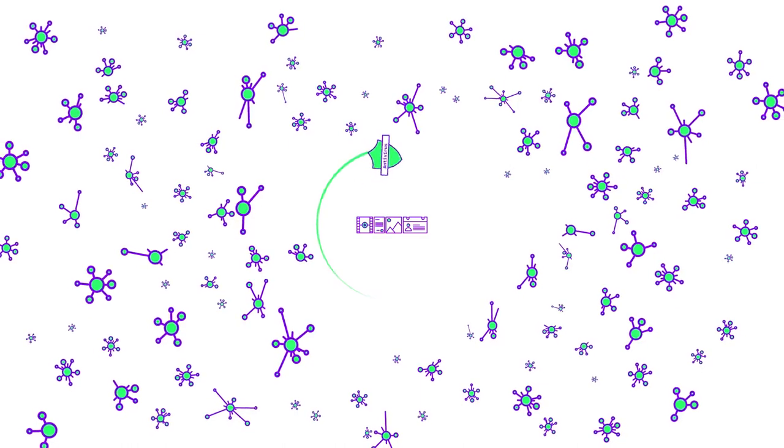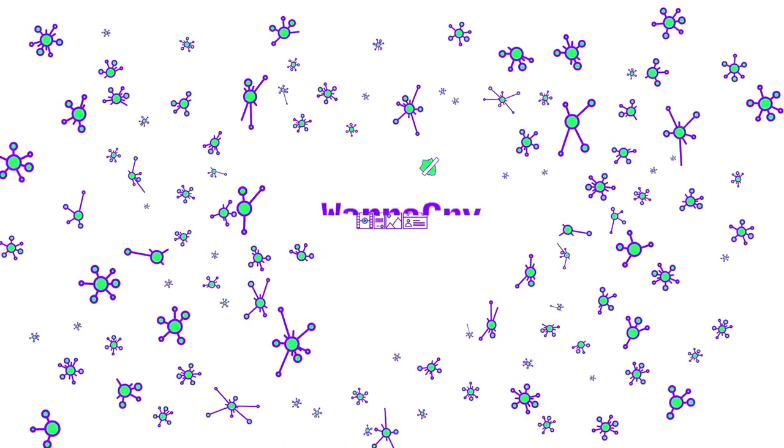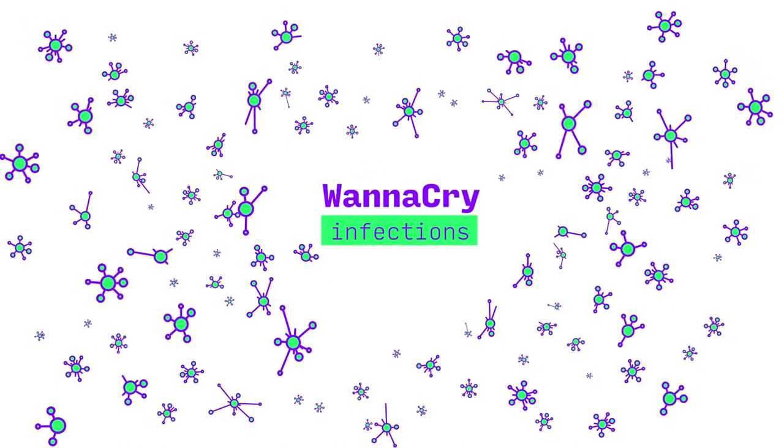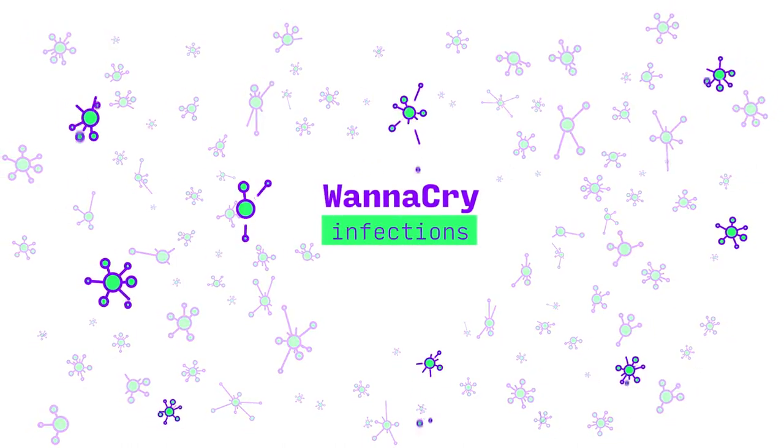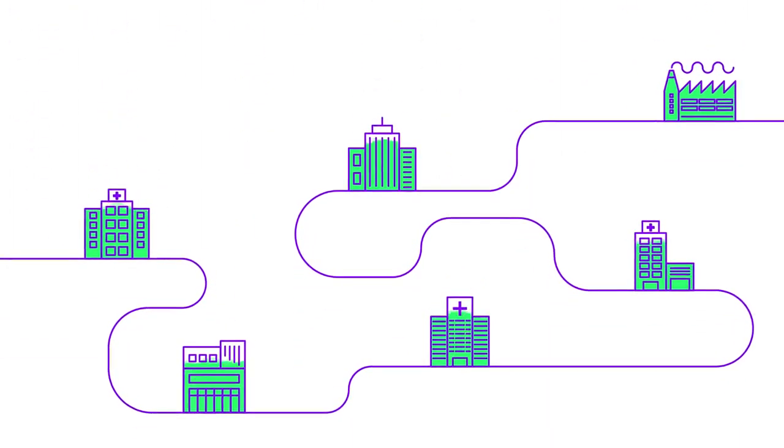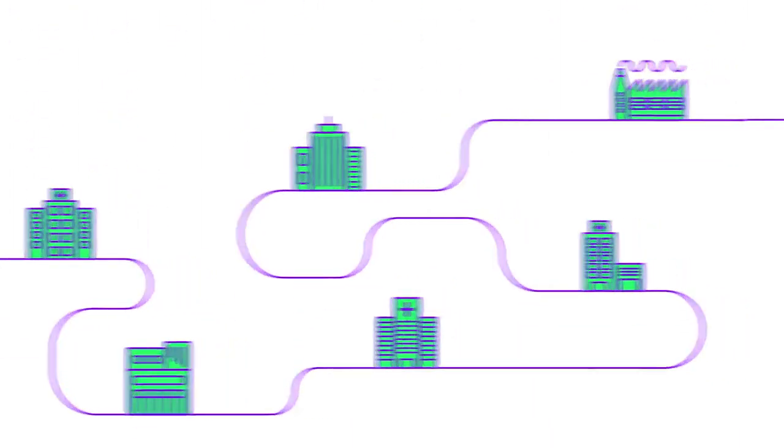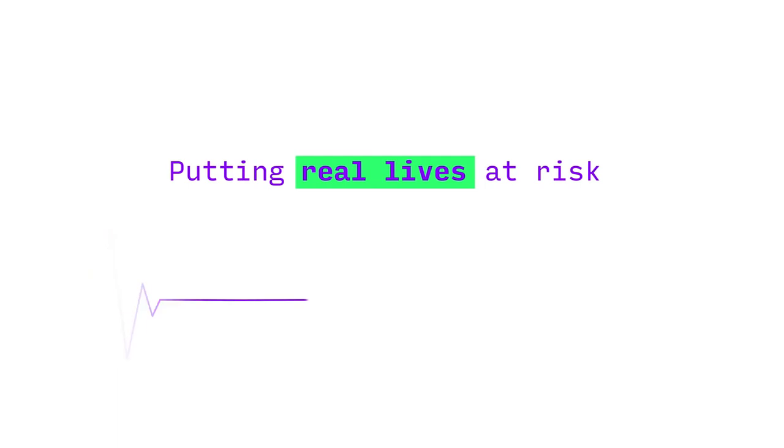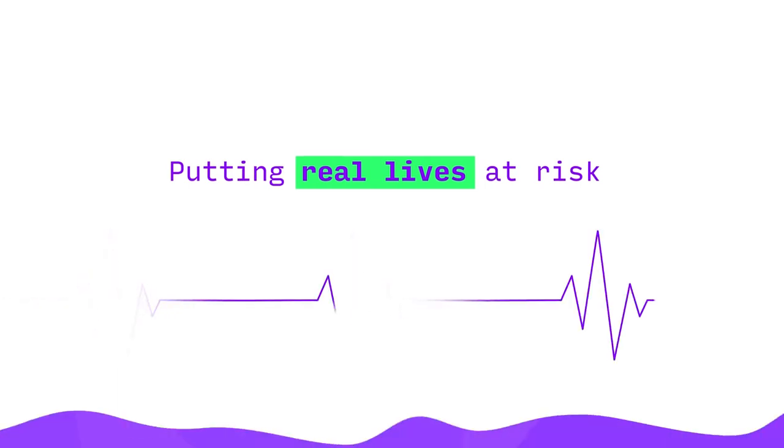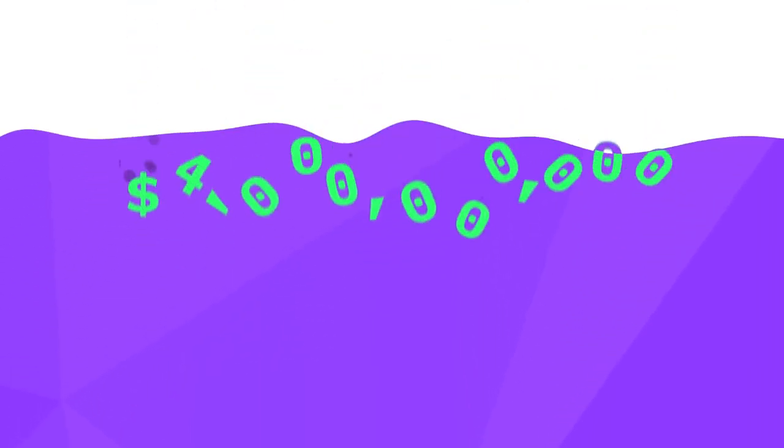Today's ecosystem failed to protect against widespread WannaCry infections. These infections reached across sectors, targeting hospitals and industry alike, putting real lives at risk, and resulting in an estimated $4 billion loss.